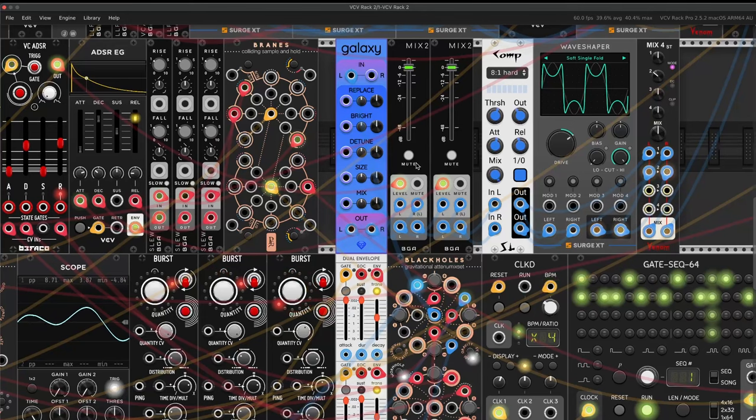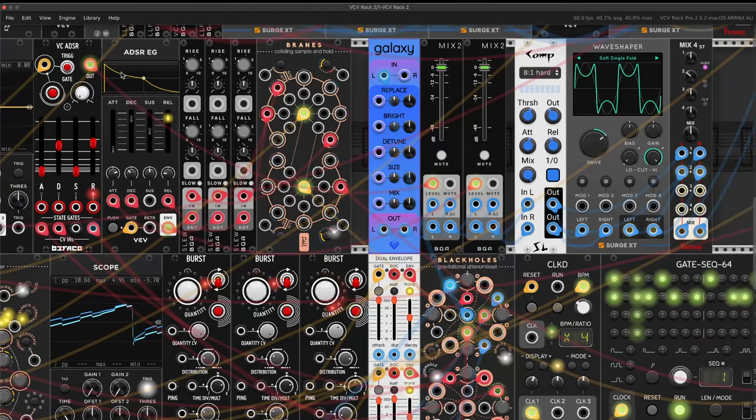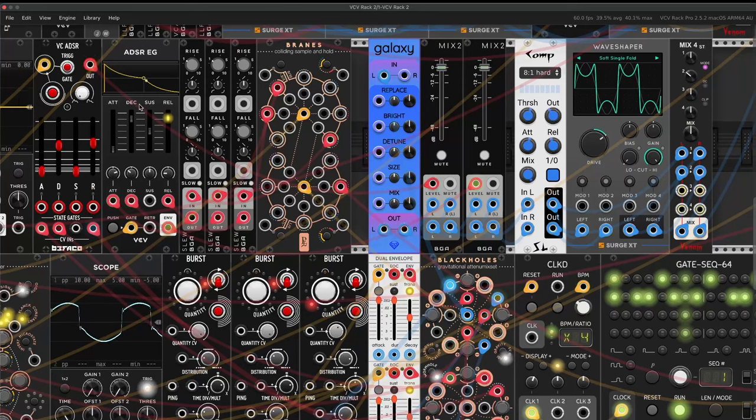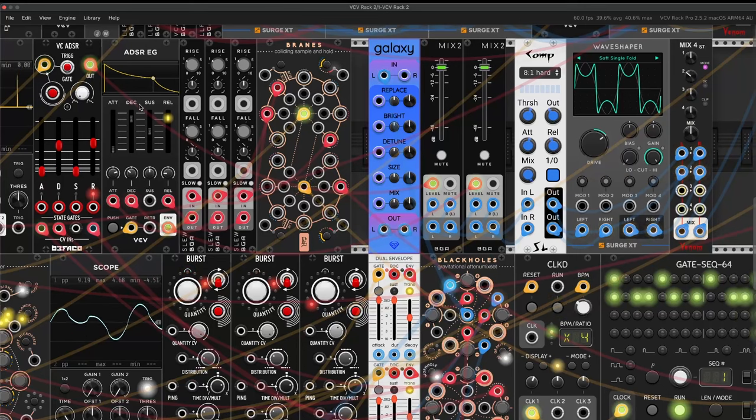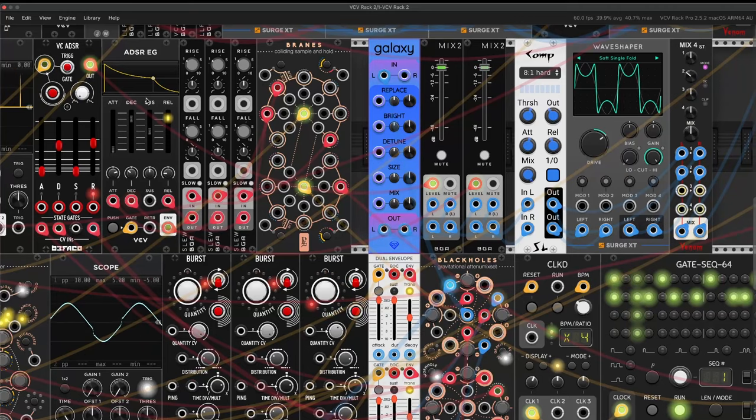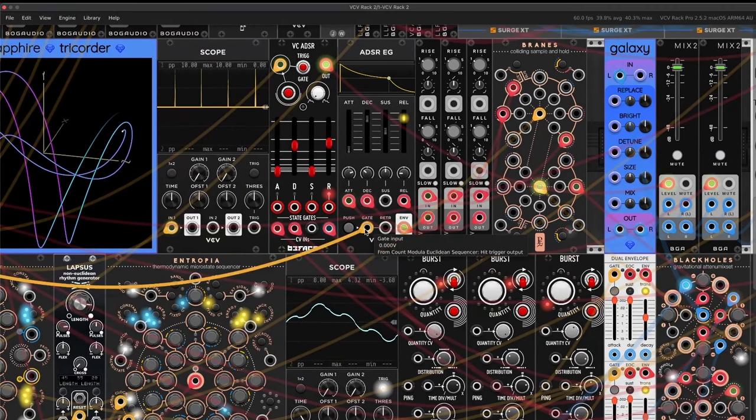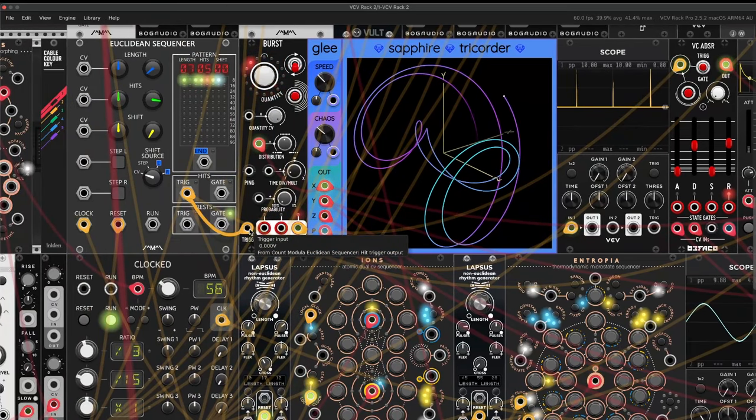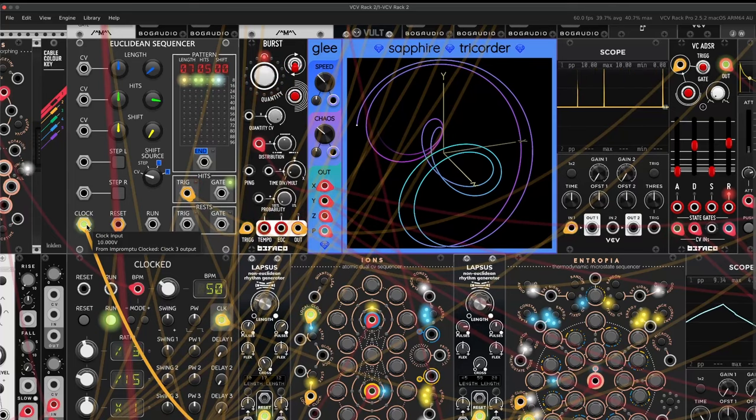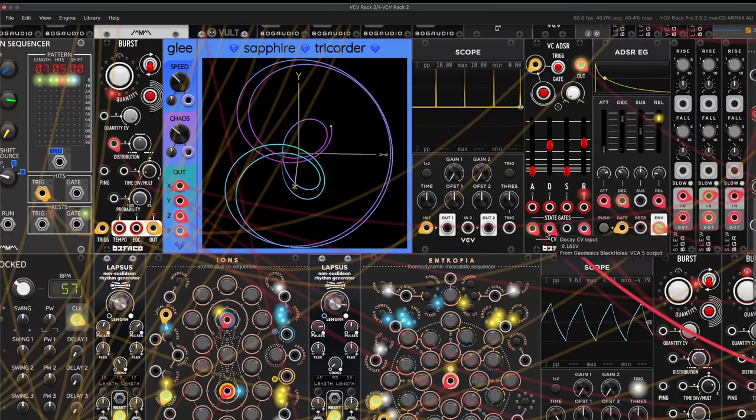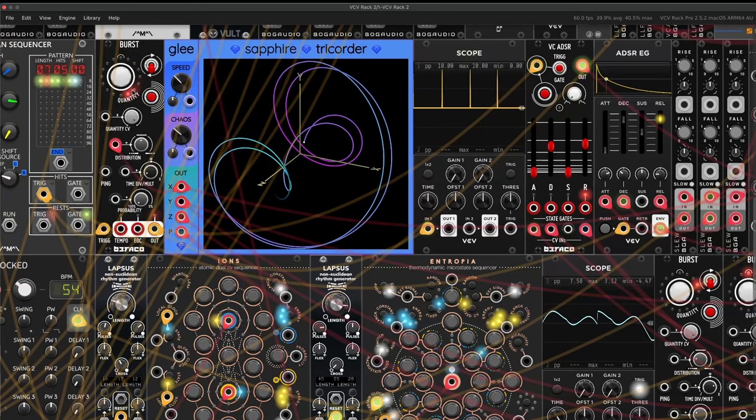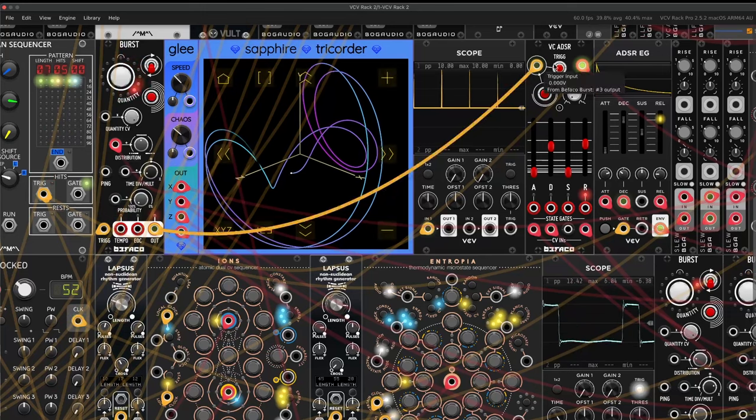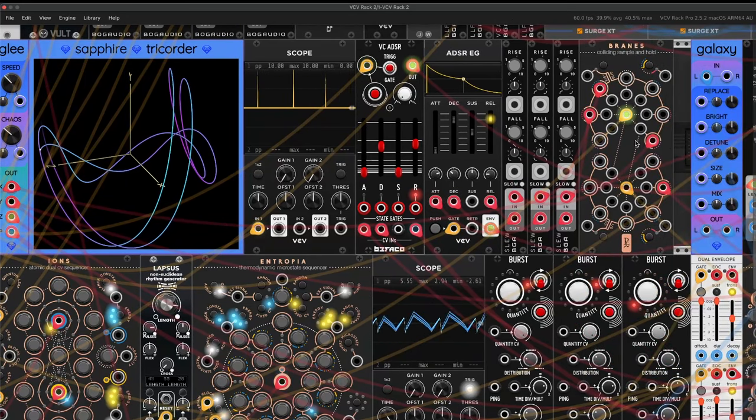But then that whole signal is going into another VCA, which is then being controlled by this envelope generator, so that the stuttering, the whole volume of the output is being controlled by another envelope, so you end up with kind of a slow decay on the whole signal. And the trigger point for that envelope is straight from the Euclidean. So it skips the bursts, and you get a really long release on it, so it sort of fades out in this nice way.